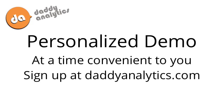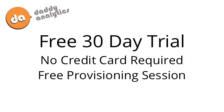If you'd like a demo of Daddy Analytics, please go to our website and request your own personal demo at a time convenient for you. Or if you'd like a free 30-day trial, you can start that with no credit card required, and we include a free provisioning session to make sure you're up and running as easily as possible and give you some free training at the same time. Thank you, and we look forward to hearing from you.